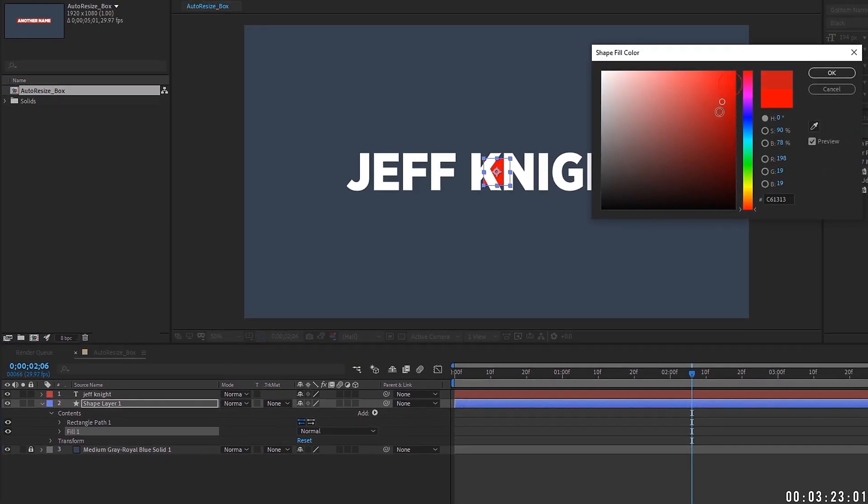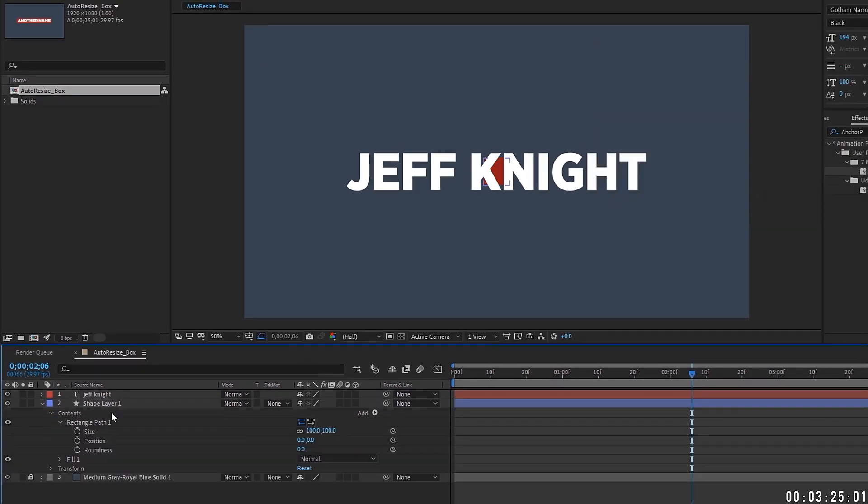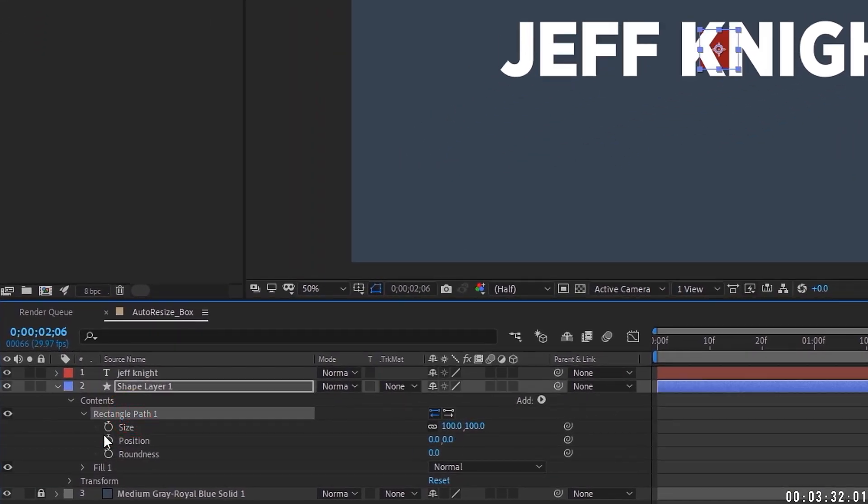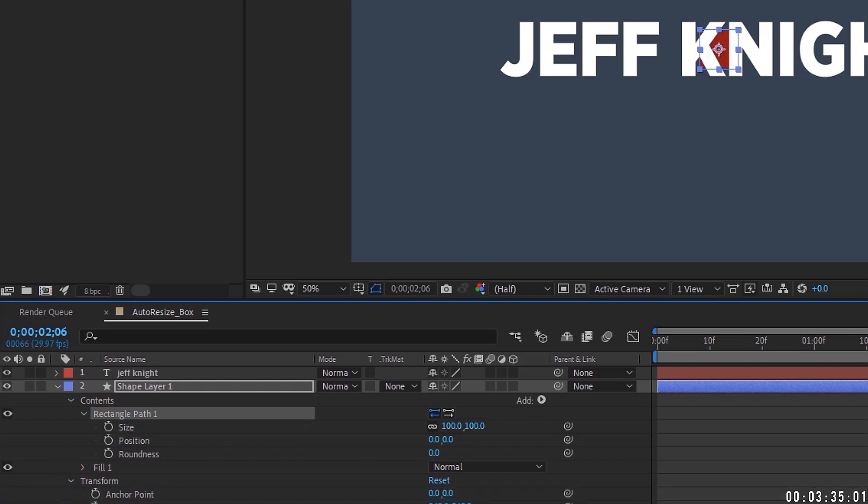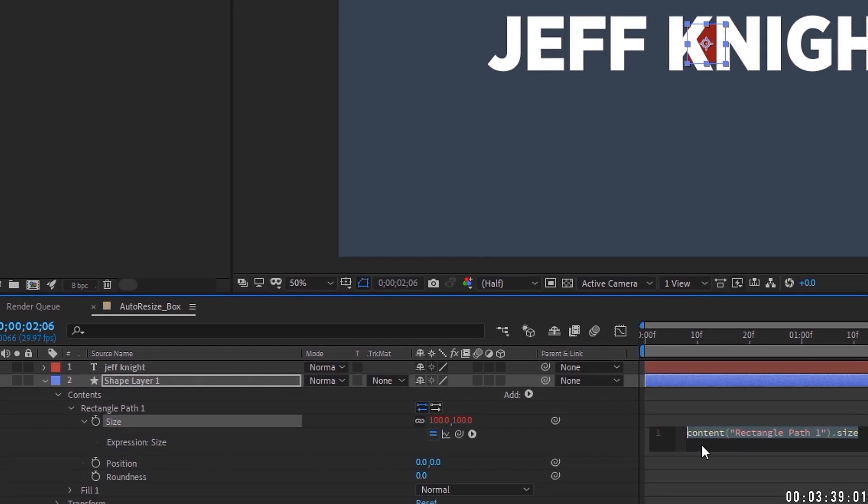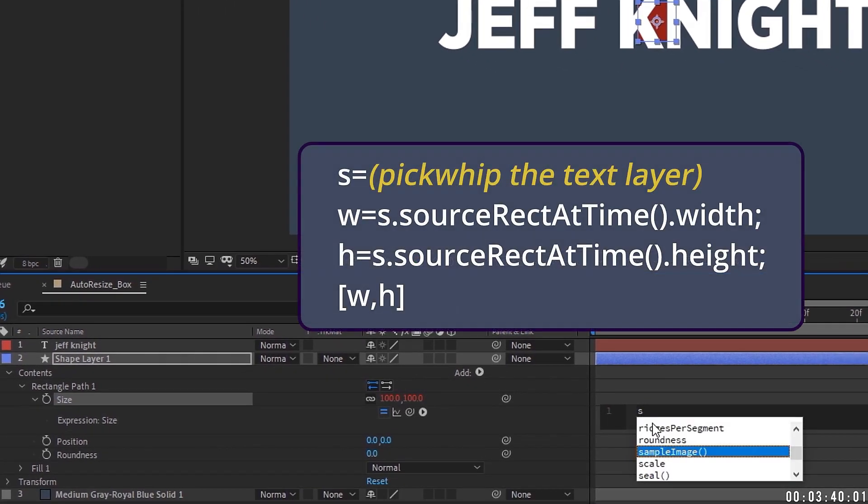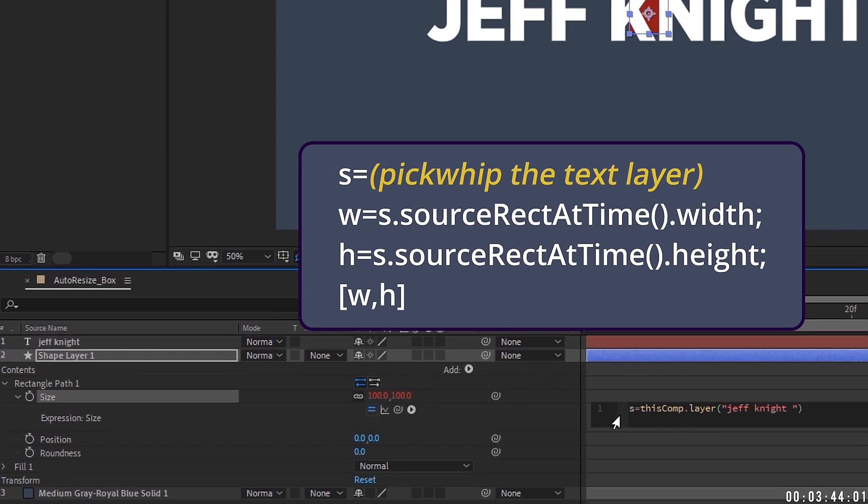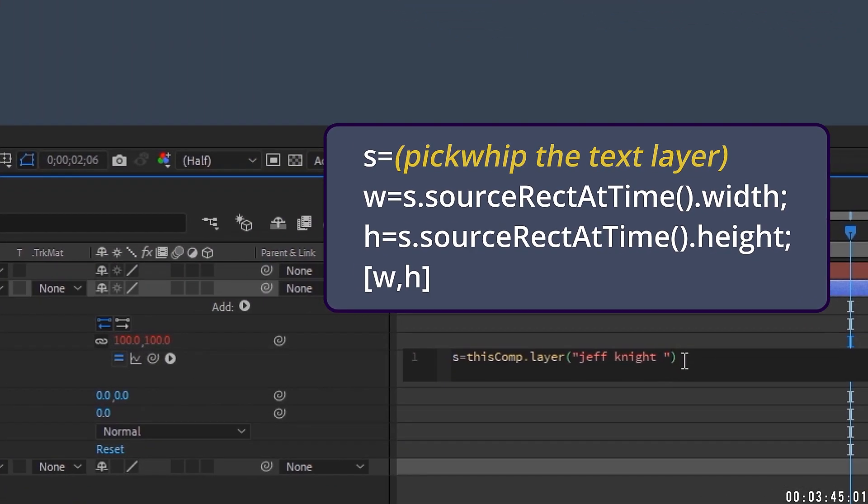I'm going to just change this color a little bit. Now that we have a rectangle in here, we don't even have to resize it. I've got this script that we're going to put on the size of the rectangle path. So make sure you're putting it on the size of the rectangle path, not the transform scale. So if you open up rectangle path, I'll click on the size and type this along with me. We're going to go S equals, and then just go ahead and pick whip up to the Jeff Knight layer. So we get the rest of this line here.